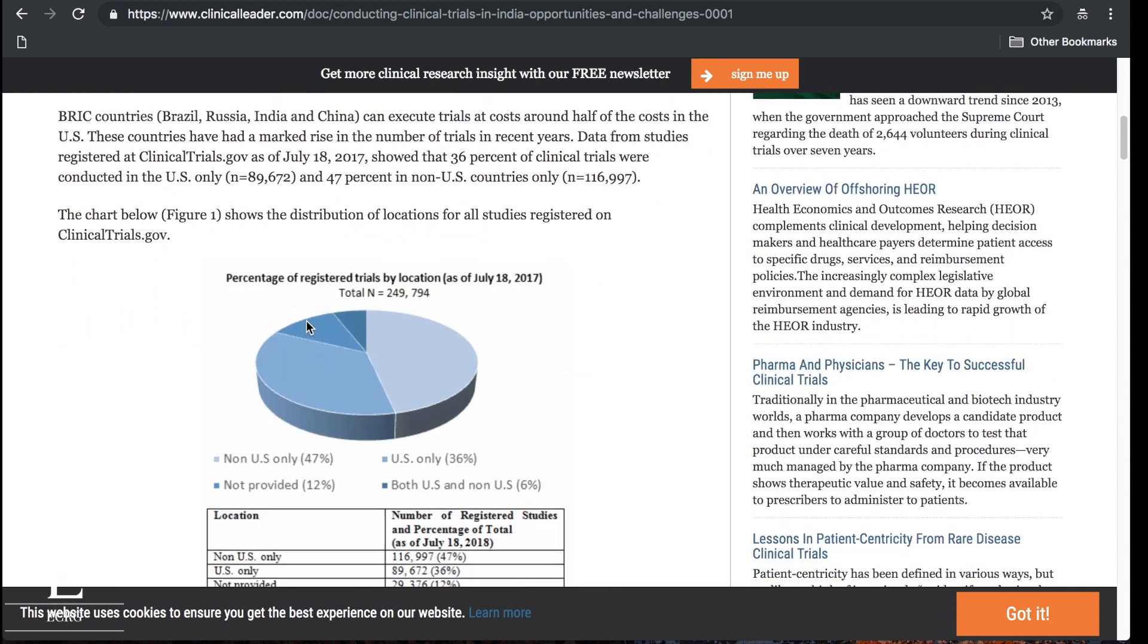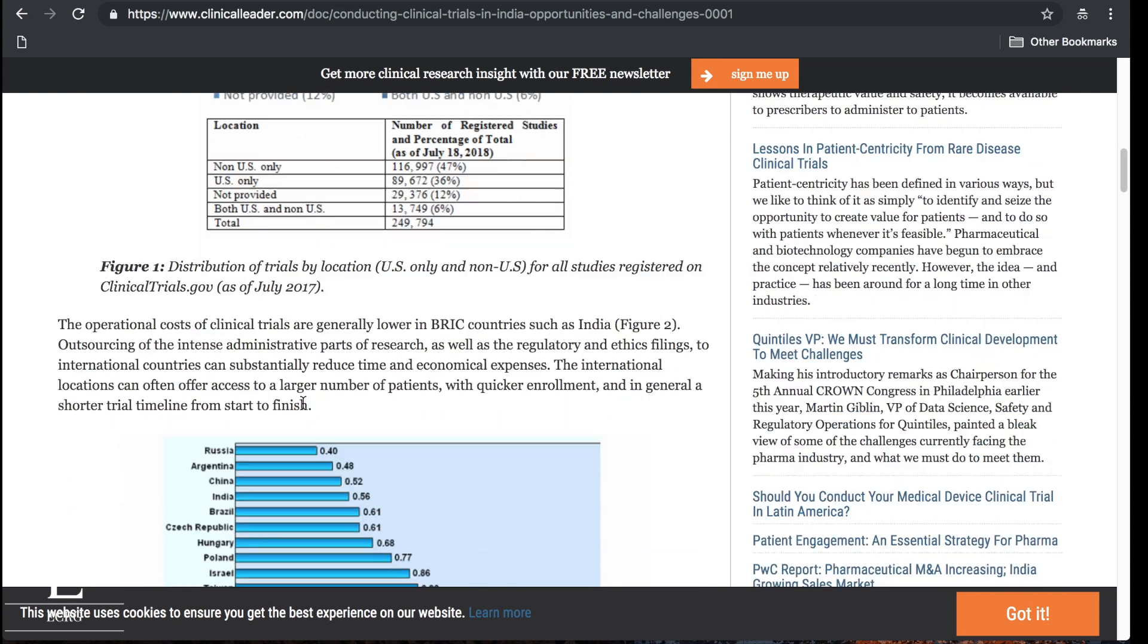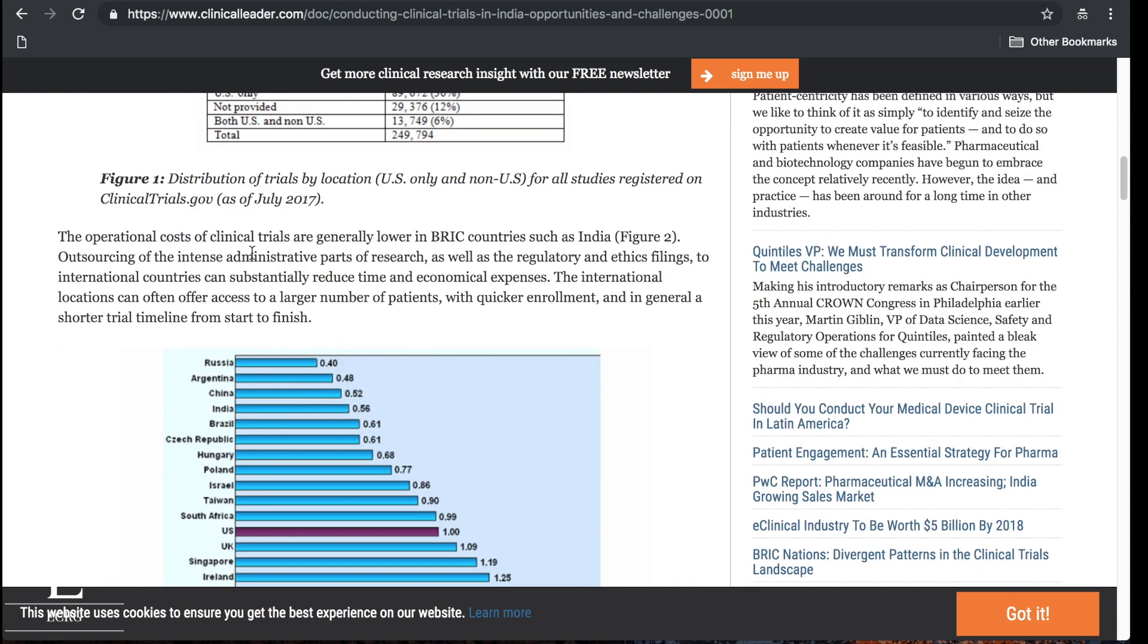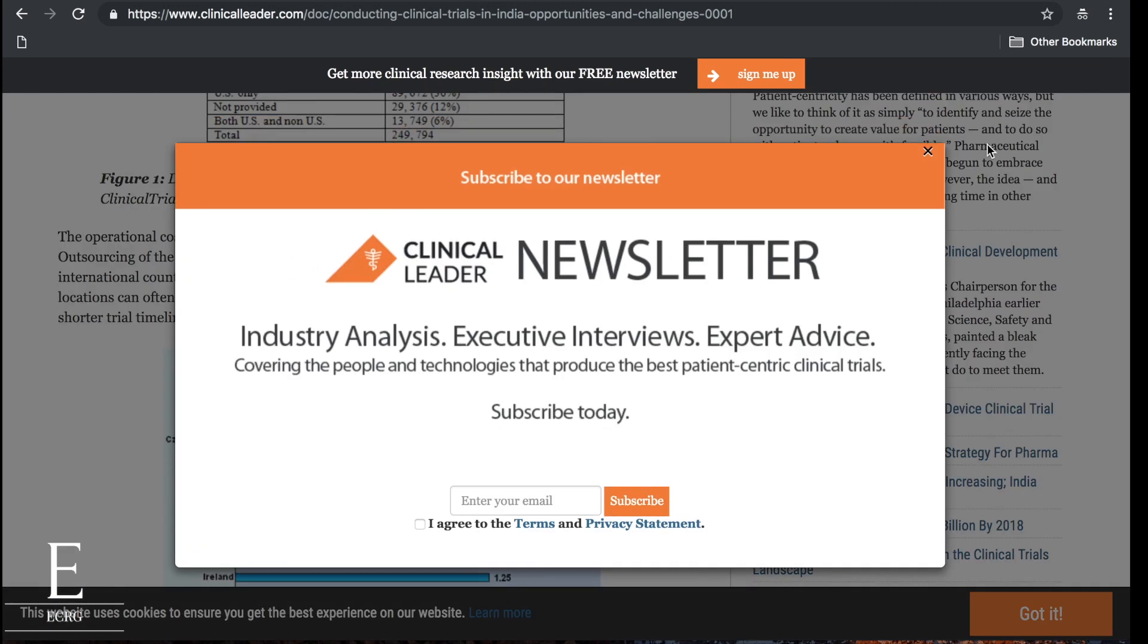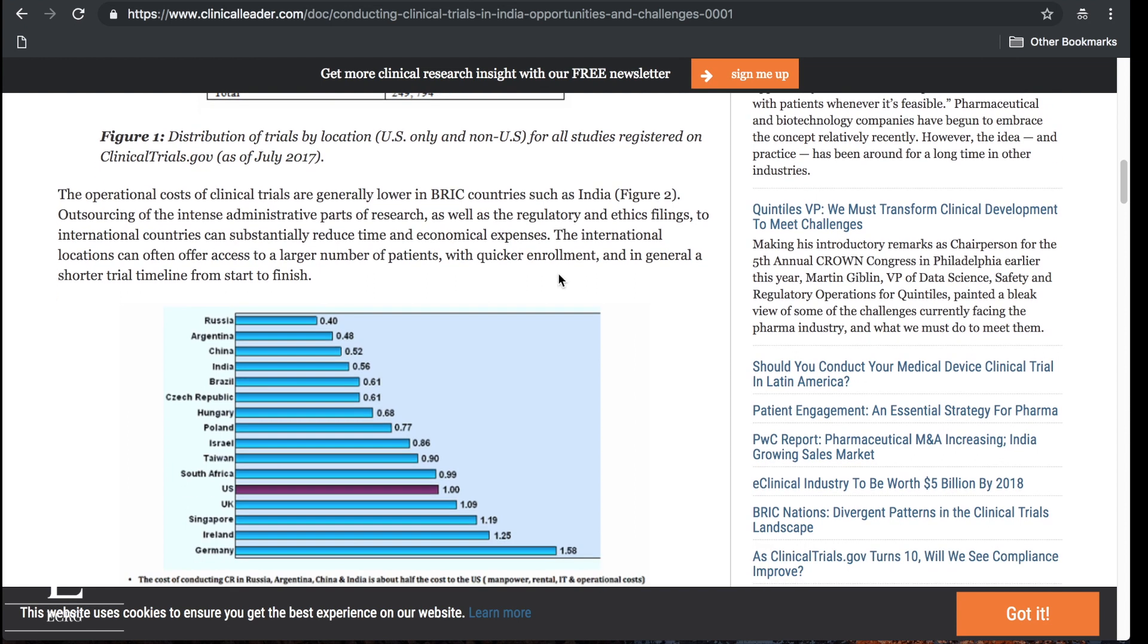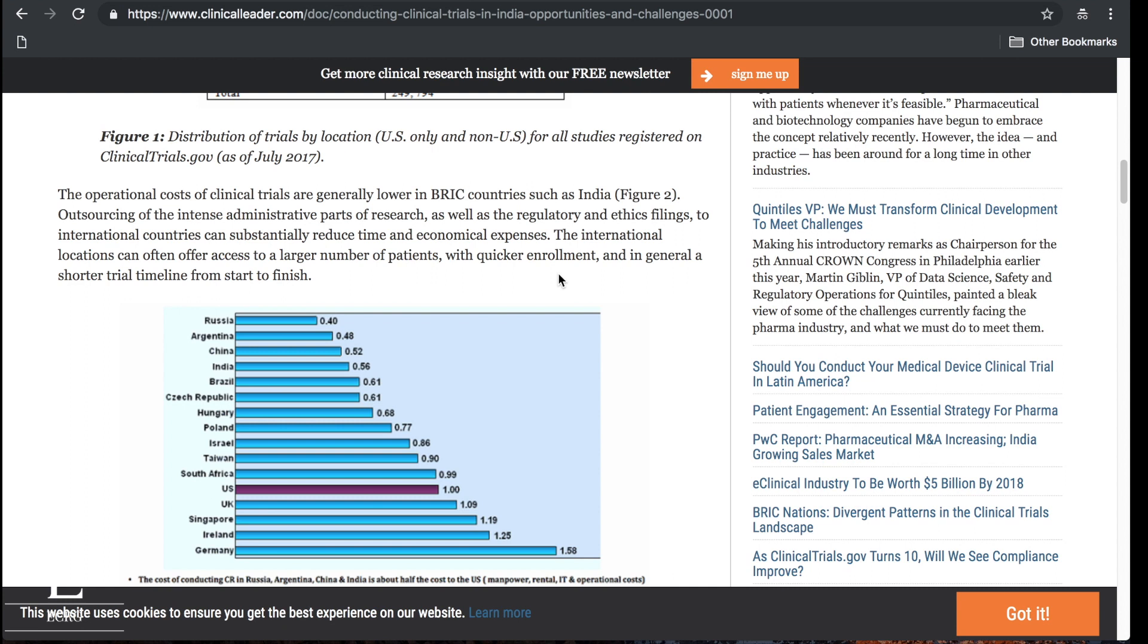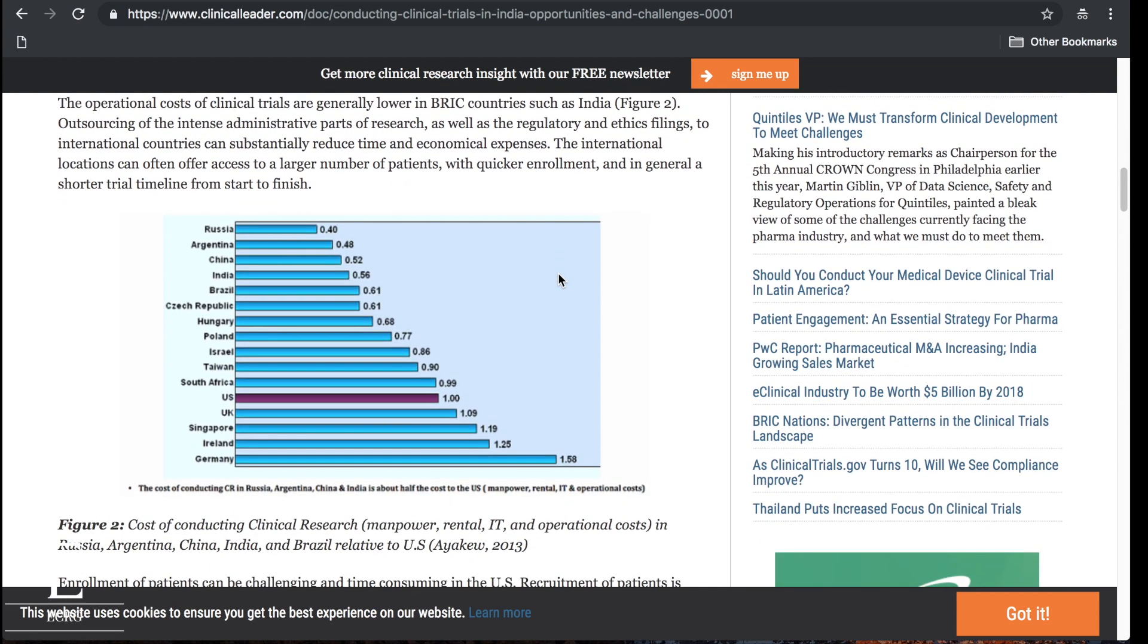The operational costs of clinical trials are generally lower in BRIC countries such as India. Outsourcing of the intense administrative parts of research as well as the regulatory and ethics filings. This is what I found: there are a robust number of regulatory positions in India. These are the people that place documents in the TMF. If you're interested in getting your foot in the door in clinical research, this is a great way to go about doing it.